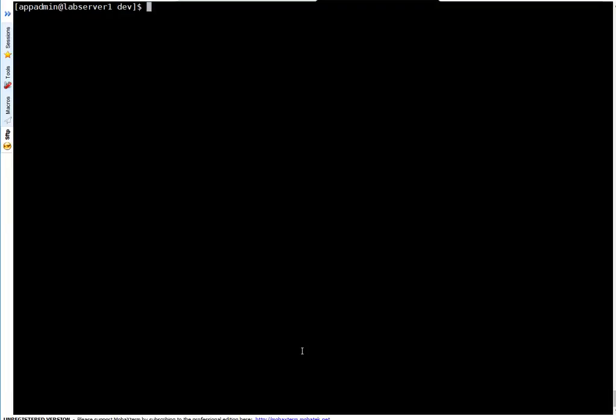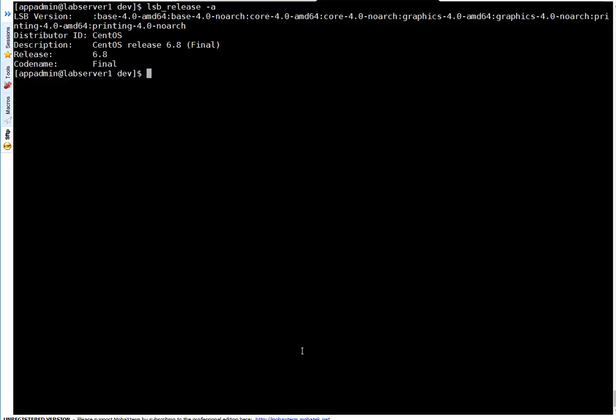First, to identify your operating system name, type, or version, simply run lsb_release -a. It tells your operating system is CentOS and it's CentOS 6.08.